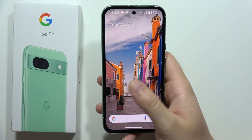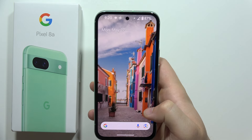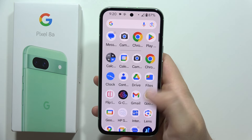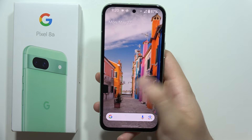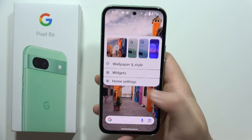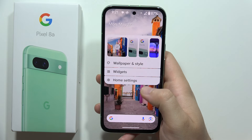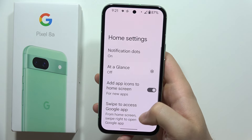Hey, to rotate the home screen on the Google Pixel 8a, all you have to do is click and hold on the home screen on the empty space, then go to the home settings.